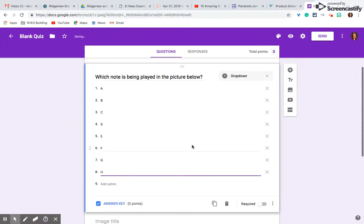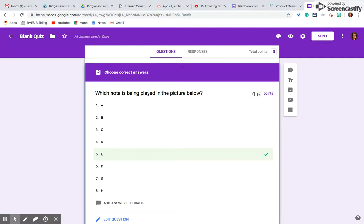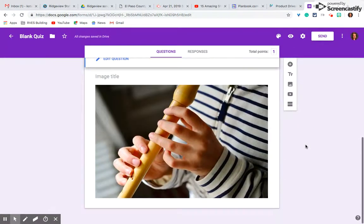There we go. And I just click on answer key here and select the correct answer, and how many points I want this question to be. Done.